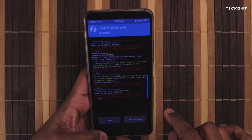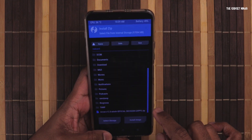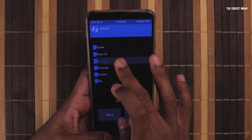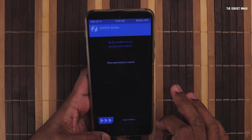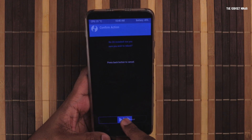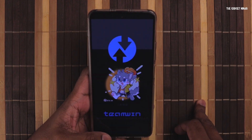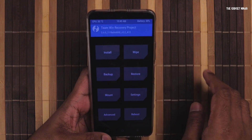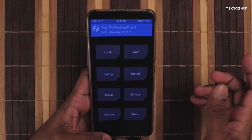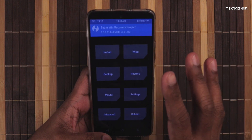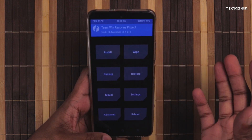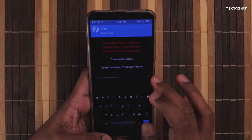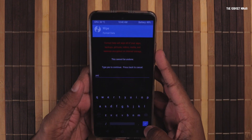Now wipe Dalvik cache again, then go back and navigate to Reboot, then select Recovery. It may say 'No OS installed' — if you get this message, don't worry, just swipe to flash. The next step is to wipe our data. Your touch may not work for a few seconds because the drivers take a bit of time to load. Go to Format Data and type 'yes'.